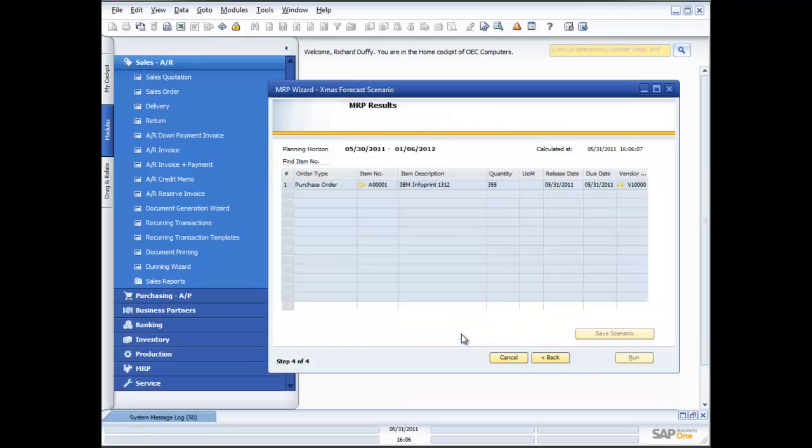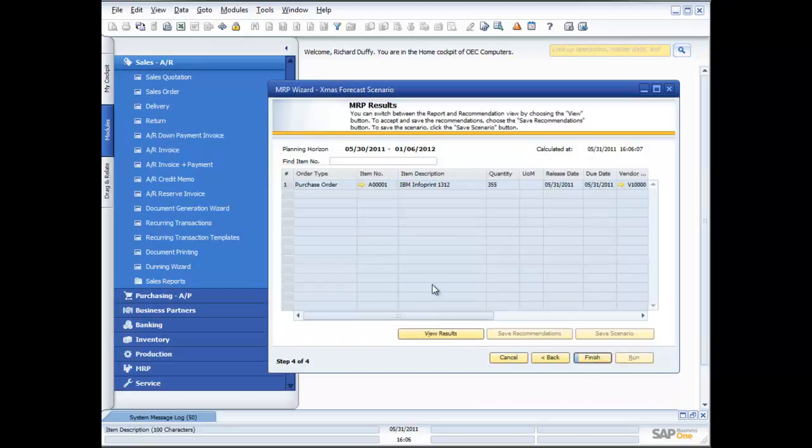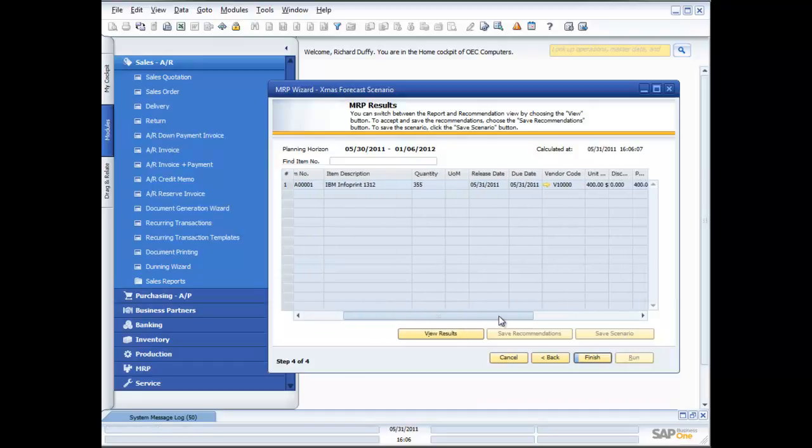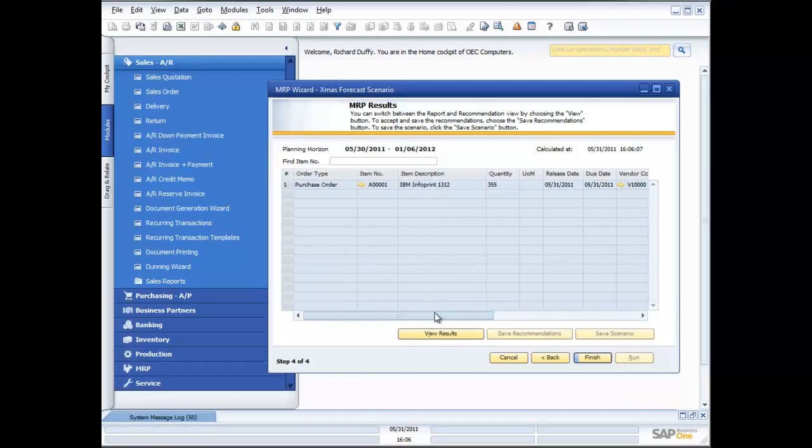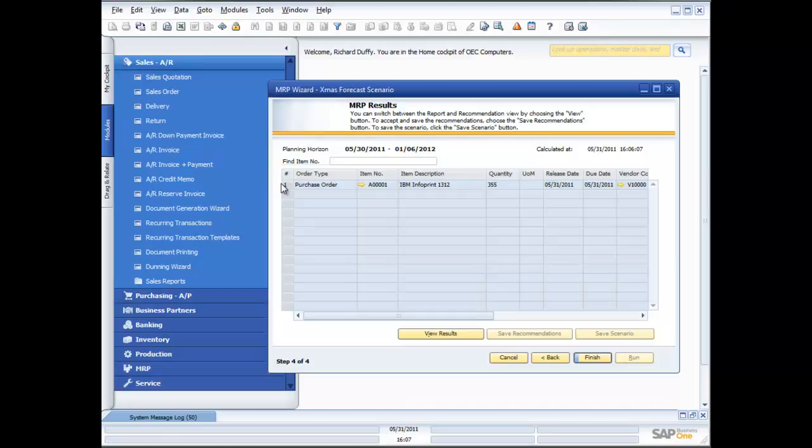So I click on view recommendations and you'll see that the system is suggesting that I need to go ahead and I need to place a purchase order. So from here I'm able to go and generate that purchase order but you'll notice that that function is not available for me. Why is that?